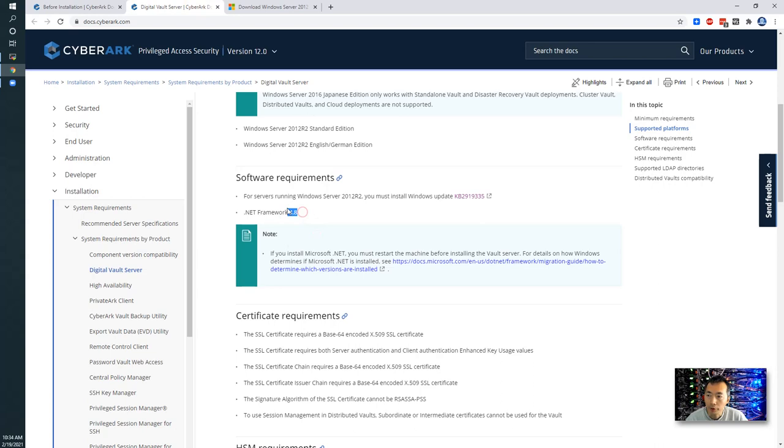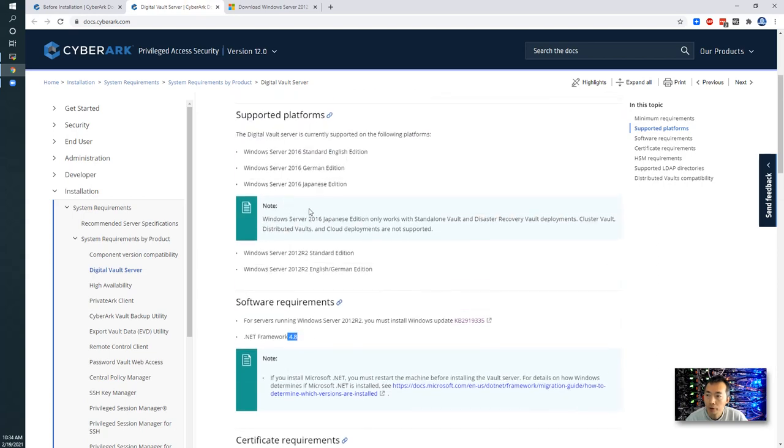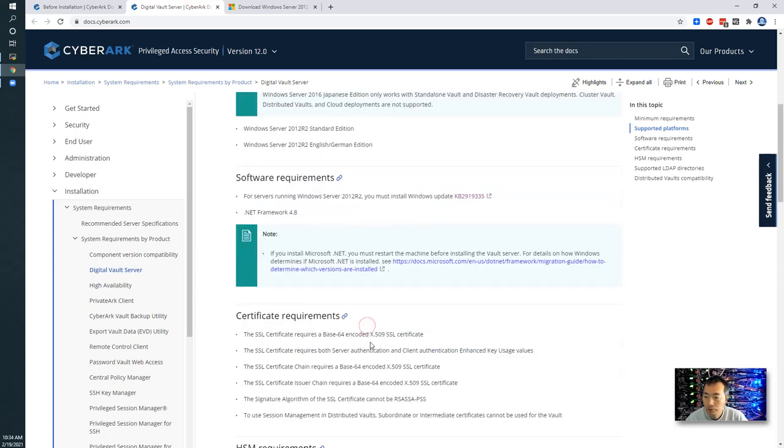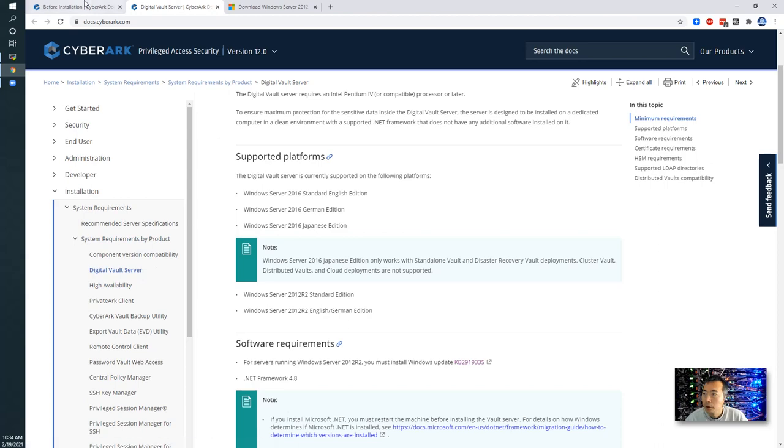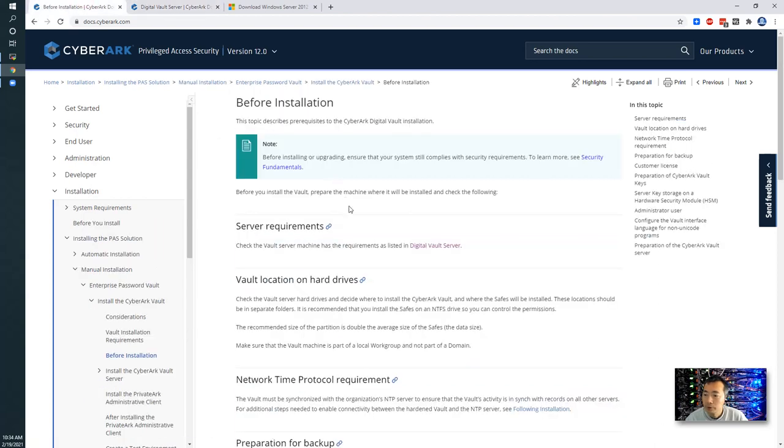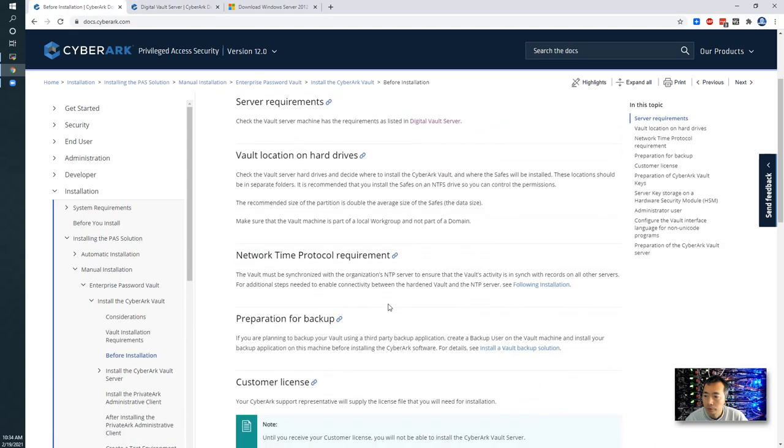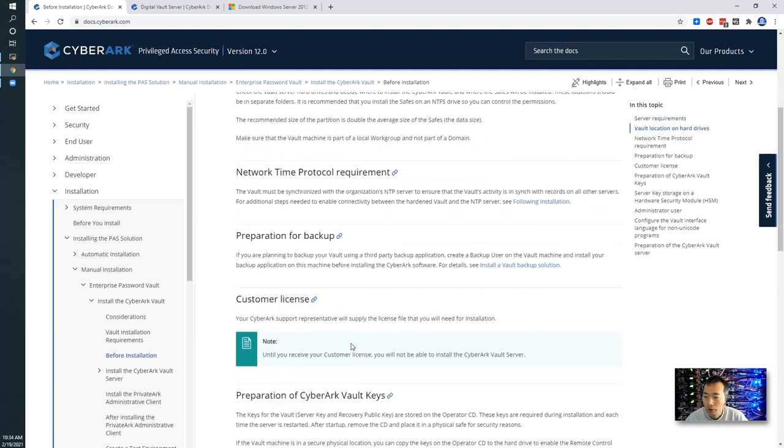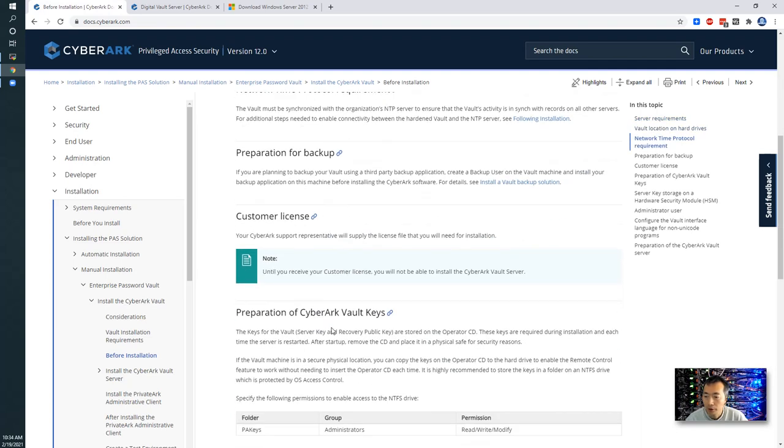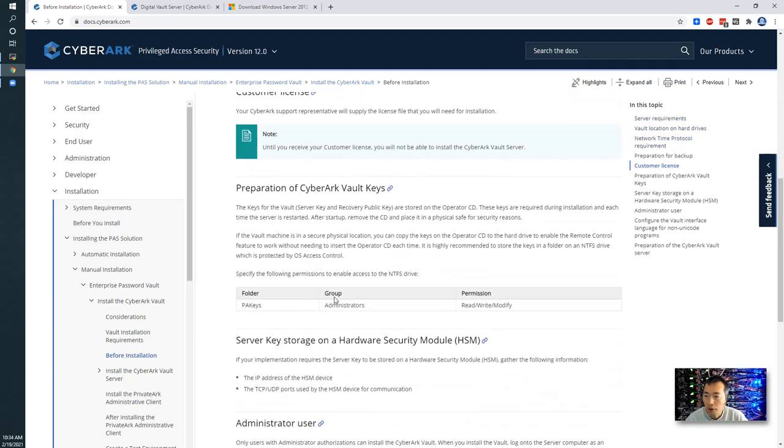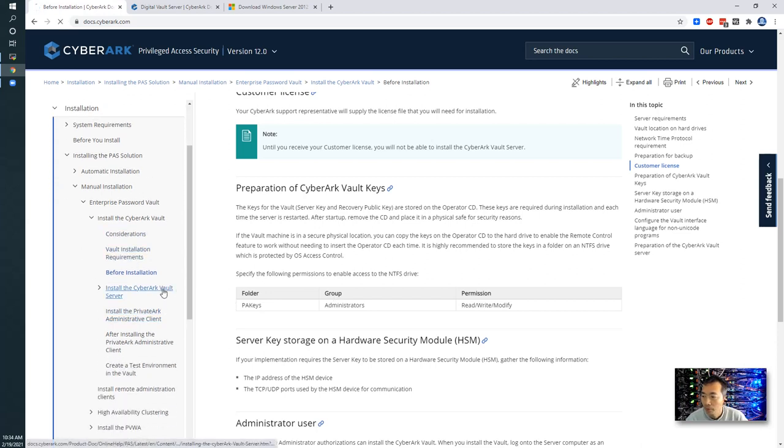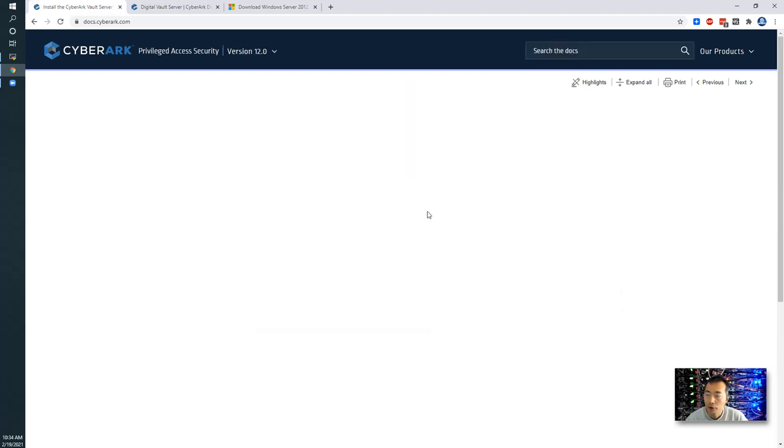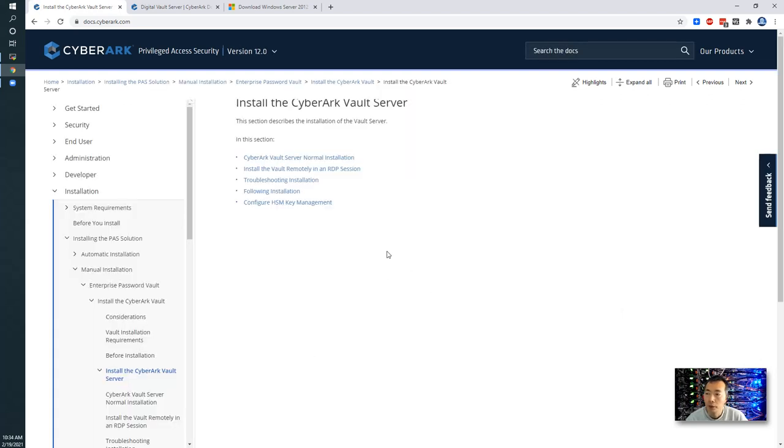Donet Framework 4.8. That's a requirement for 2012. 2016 you already have those. You need to think about the vault location, alert, NTP, licensing, and the vault keys. Those are operator CD, master CD. After you reviewed all those documentation, then you can start to do the installation.